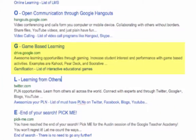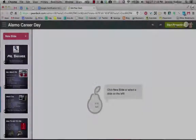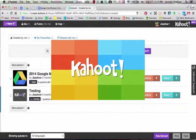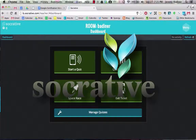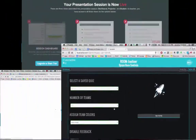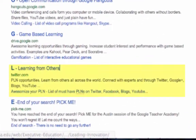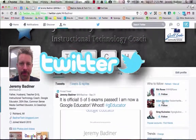Another G — games. Learning with Pear Deck, Kahoot, and Socrative are absolutely great ways to hook kids.